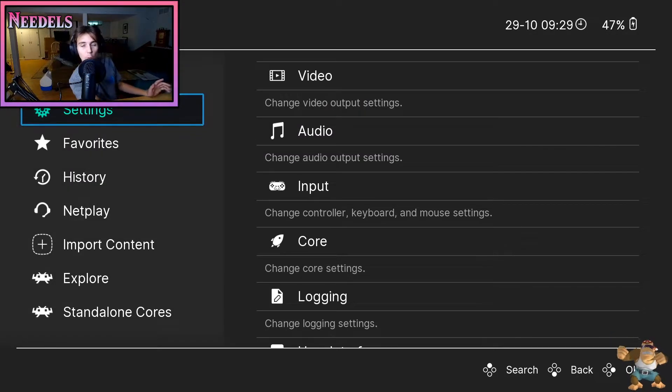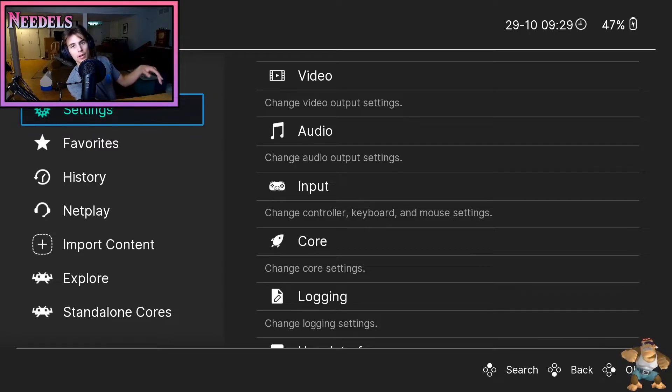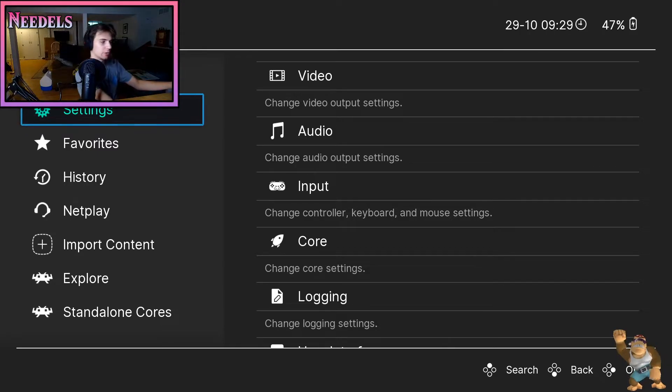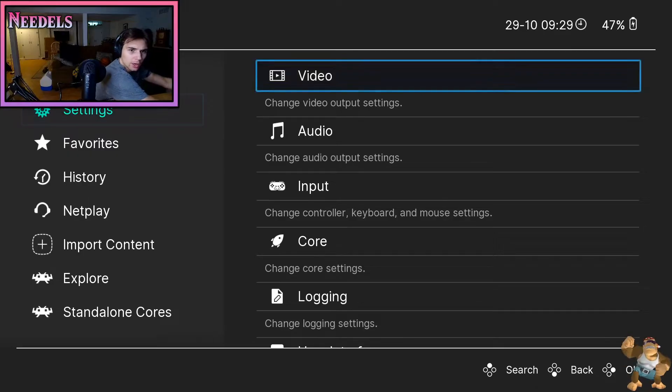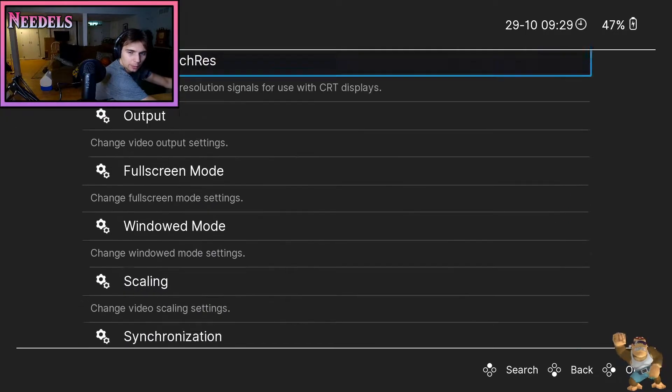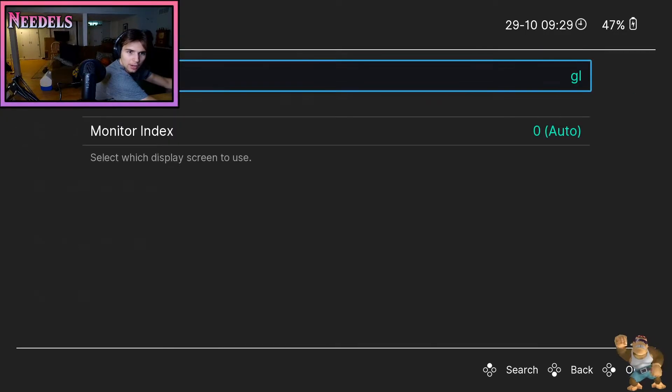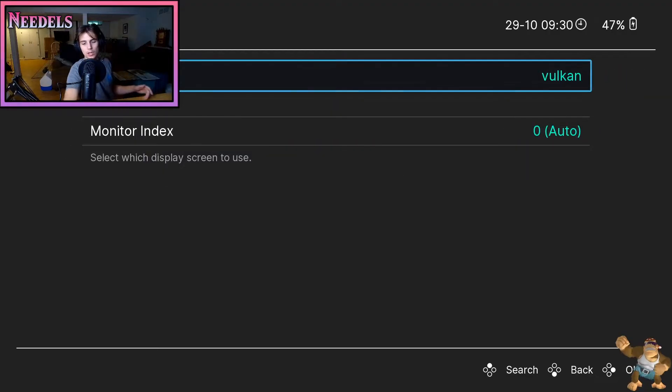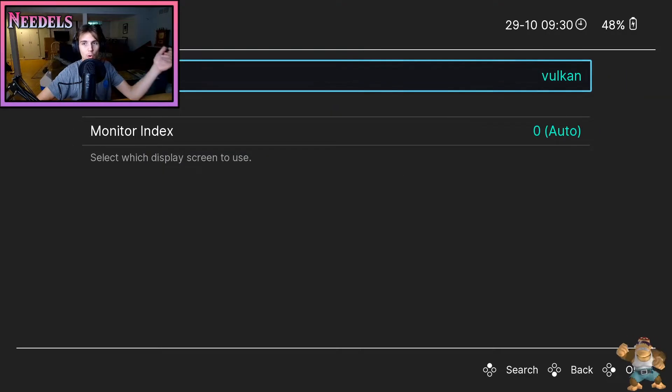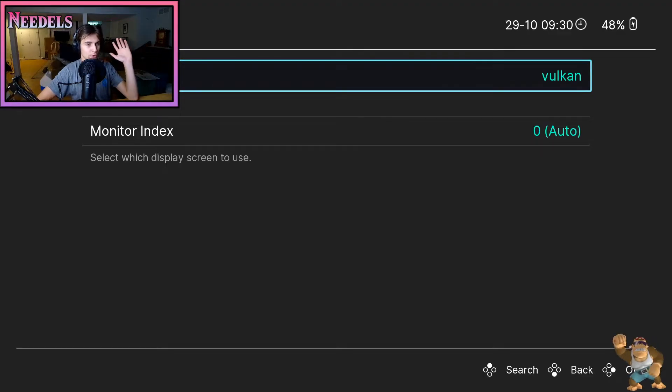And guys, one last setting you want to do before you get started with modding your GameCube games on your Switch. You're gonna want to go to settings, video, go to output, make it Vulcan, kind of like we did in our tutorial for modding games on Yuzu on your PC. Should be set to Vulcan. Your games will run smoothly if it's in Vulcan. Please do this setting.